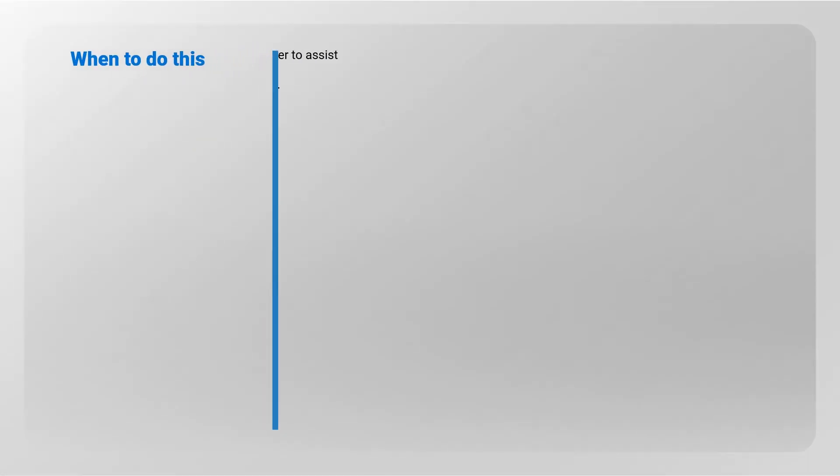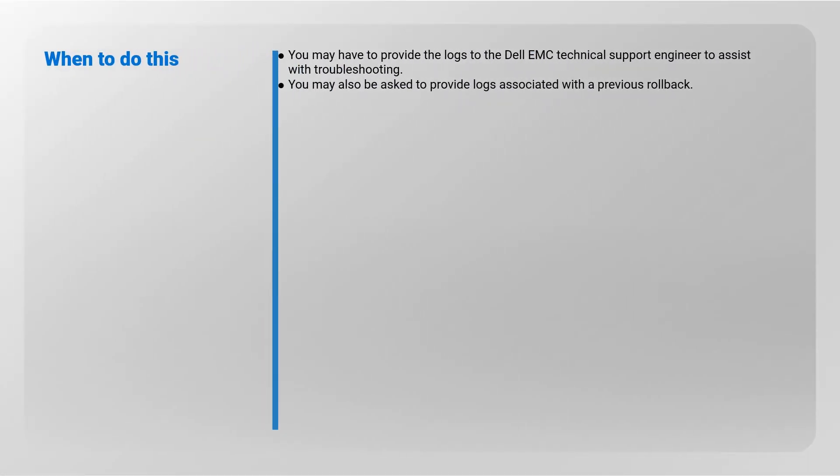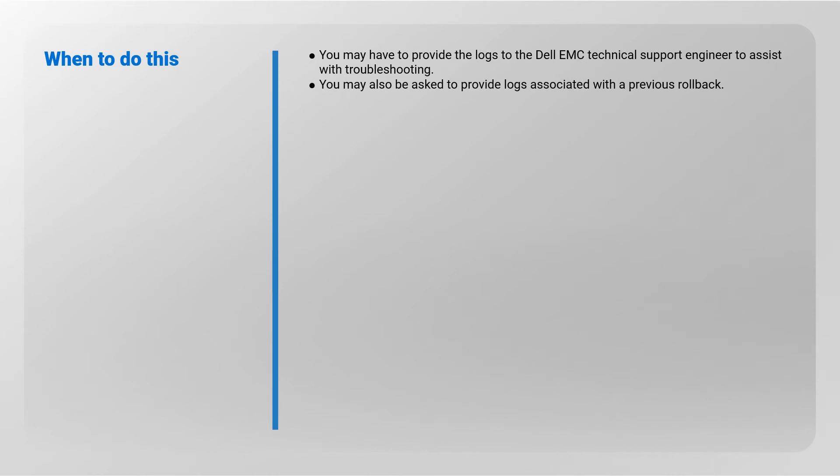It is possible that you will be asked to provide the logs by the Dell EMC Technical Support Engineer to assist with troubleshooting. You may also be asked to provide any logs associated with a previous rollback.